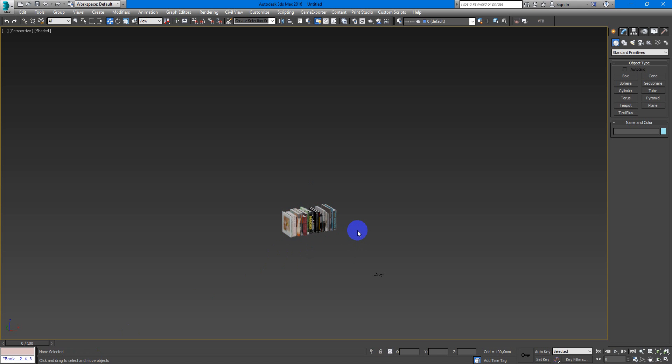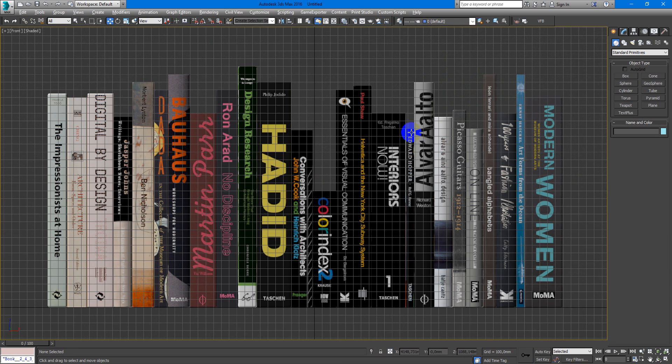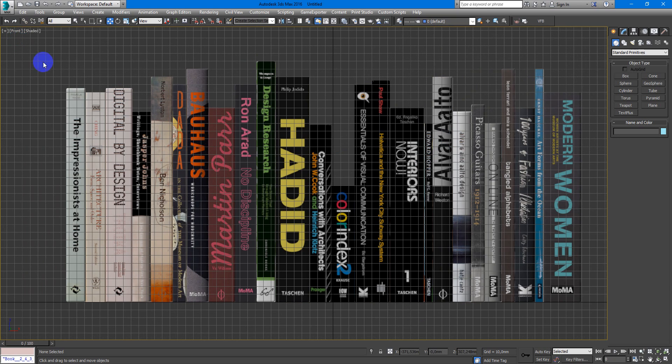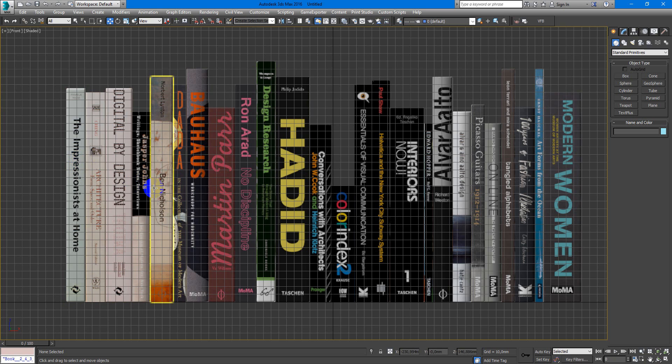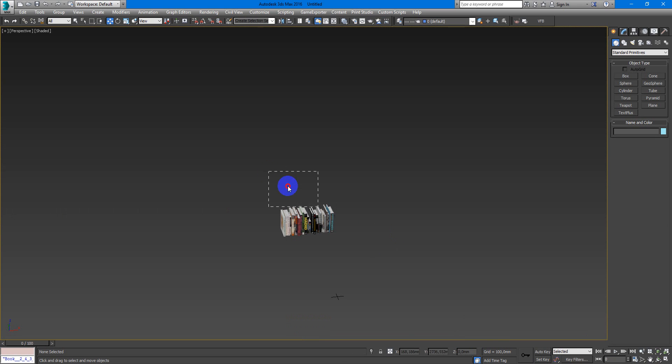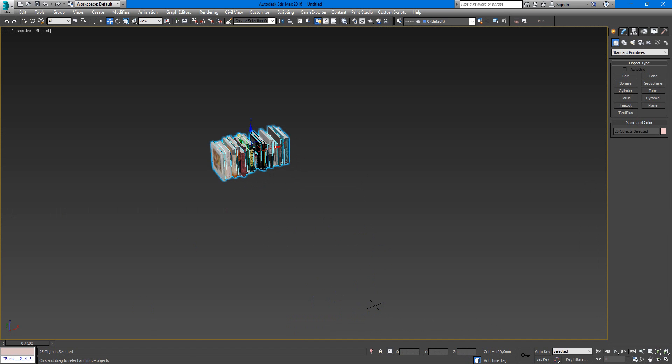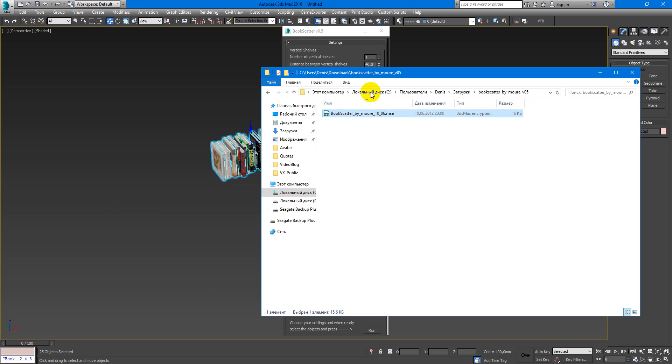So first of all I import some books, ungroup them and position them like that. In the front viewport you need to position them like that. So this part of book is just behind me. So next I move them from the global coordinate 0 and then I just drag and drop this script into my viewport.